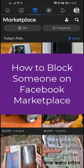Hey everyone, in this video I am going to show you how to block someone on Facebook Marketplace. This is a great way to protect yourself from unwanted messages and harassment.